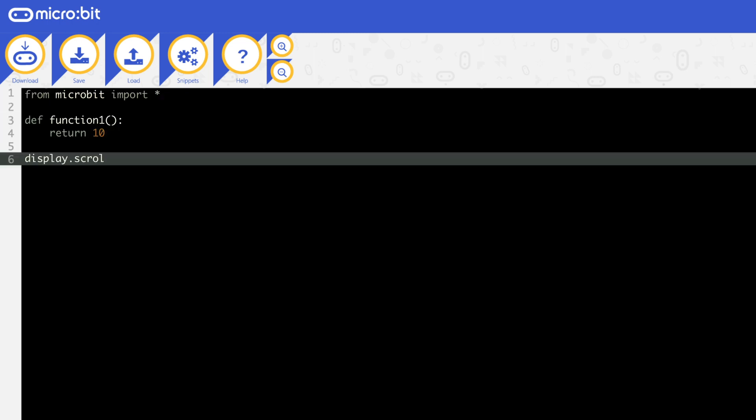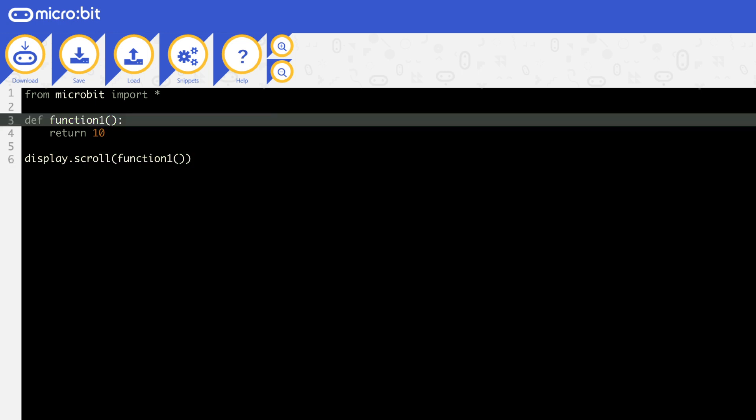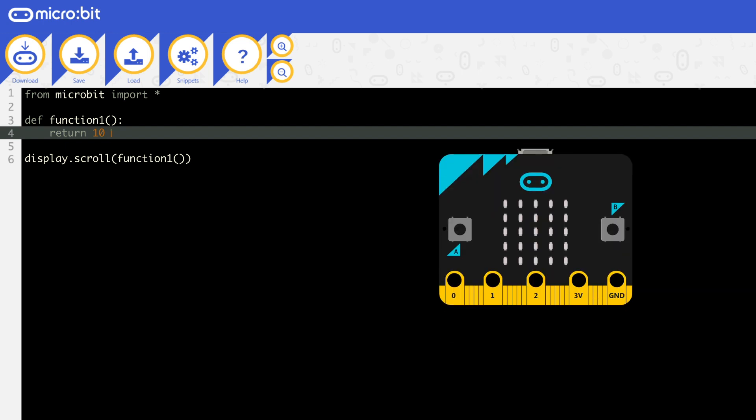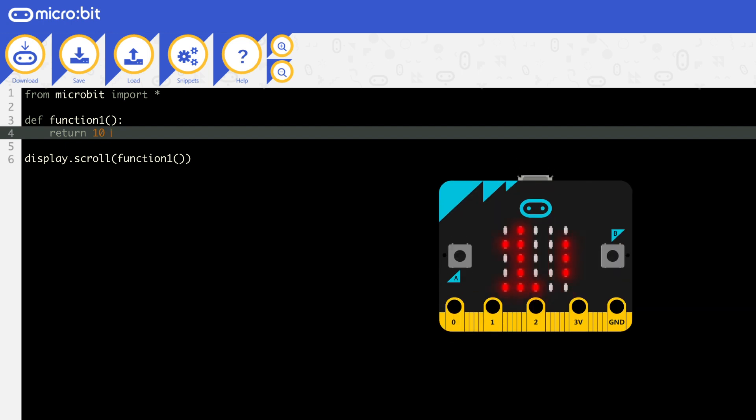Here are some examples. In this example, the program starts on line 6. It will output whatever is returned by function 1. Function 1 starts on line 3. Line 4 says it returns the number 10. So the number 10 will replace the function 1 call and 10 will be output.